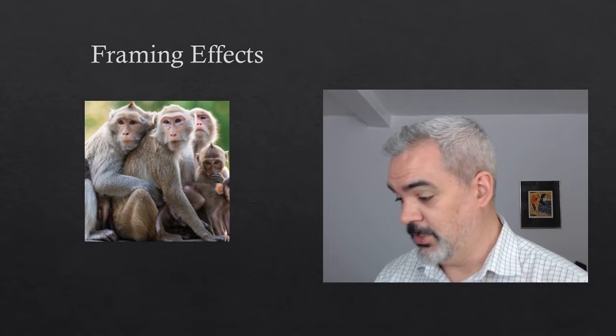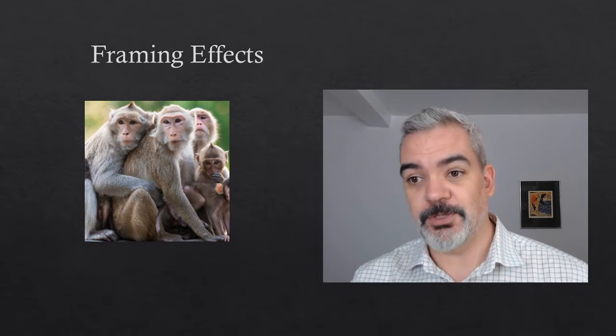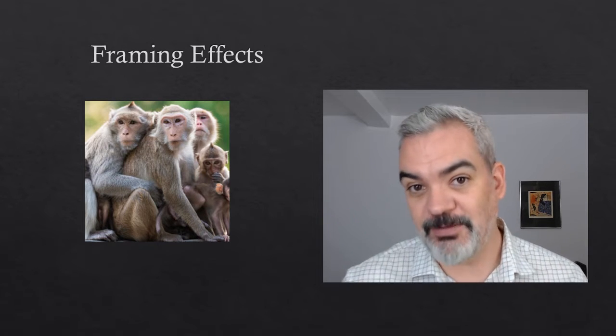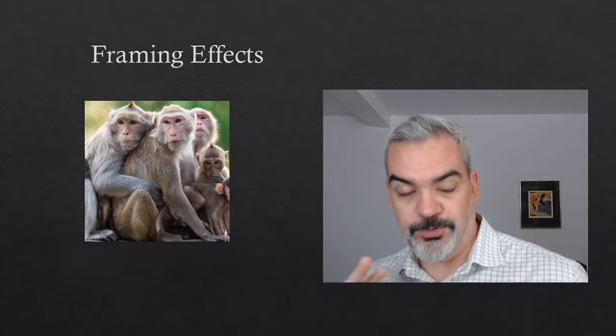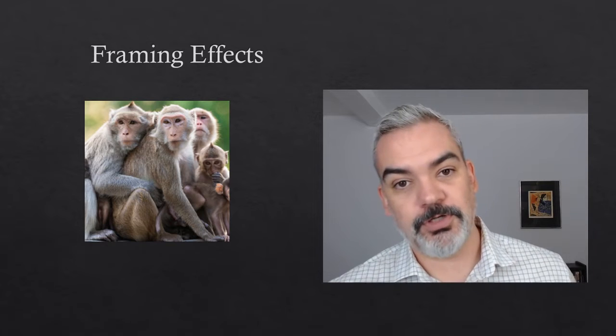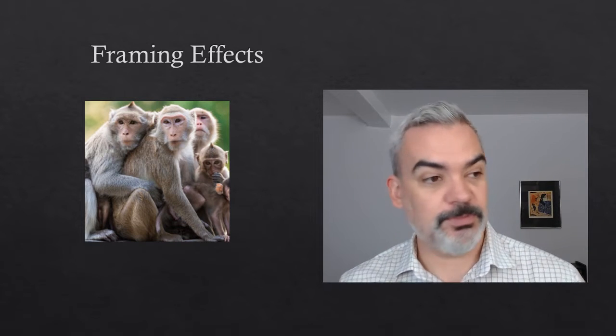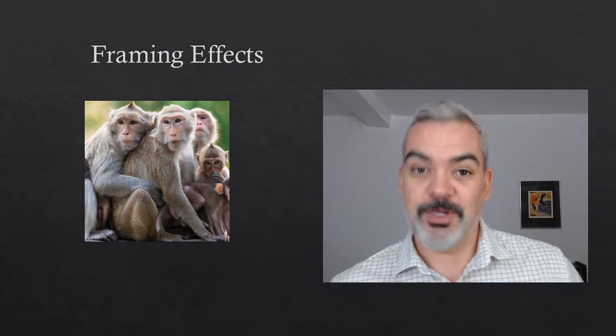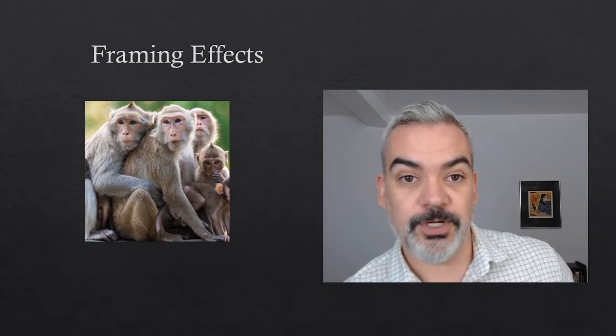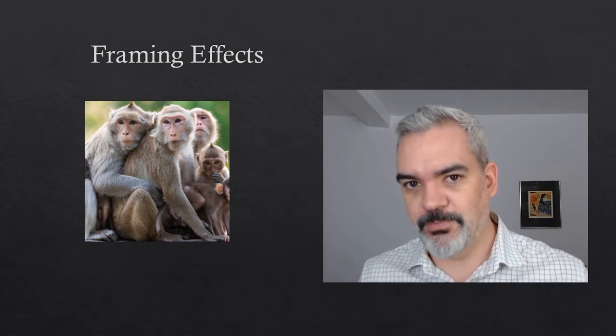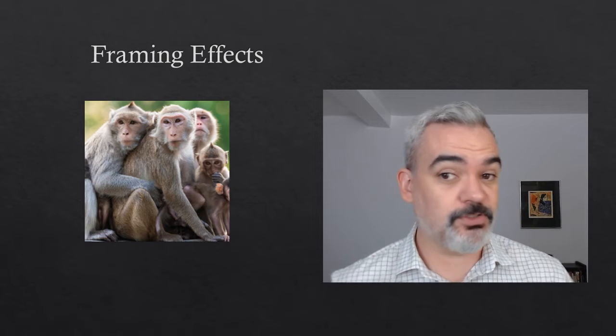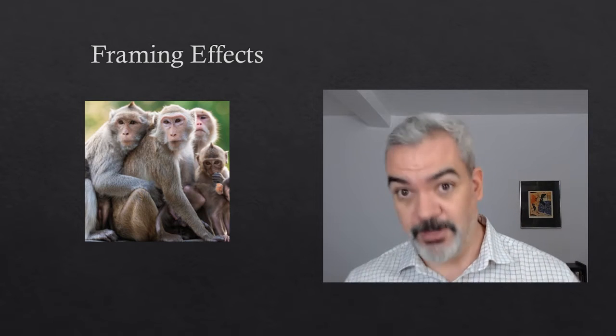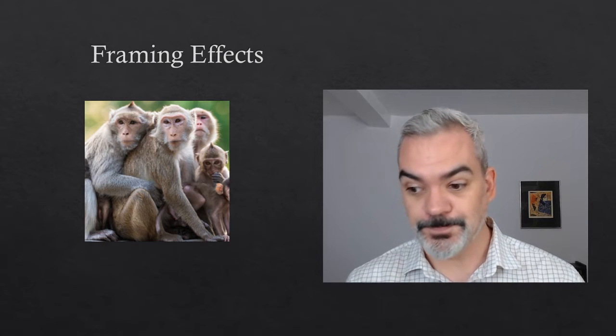So for example, people respond much more favorably to something being described as 95% successful than having a 5% failure rate. So if you're going in for a medical procedure, they say, this medical procedure has a 95% success rate, like awesome, that sounds great to me. But if you tell them, this medical procedure has a 5% failure rate, they go, oh, that doesn't sound good. But it's the same success and failure rate, right? It's the same information presented two different ways. People respond very, very differently to those two different ways of presenting the information.